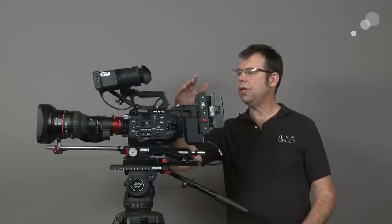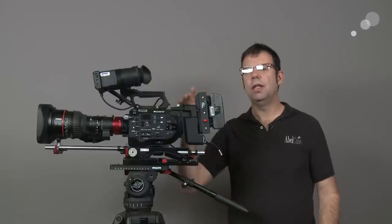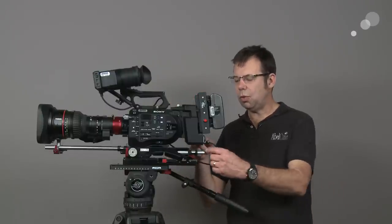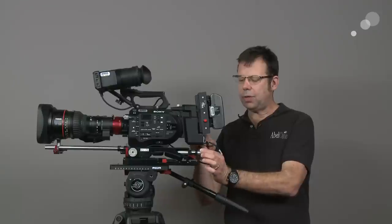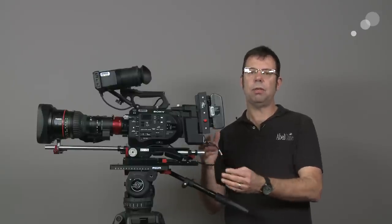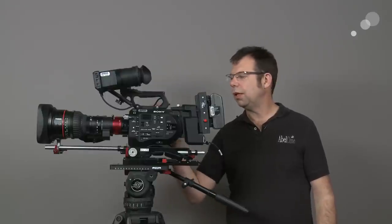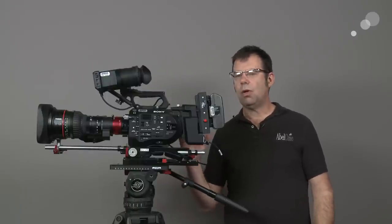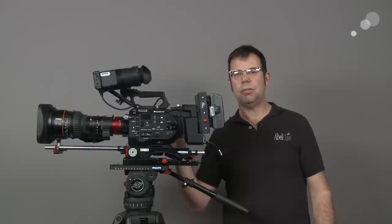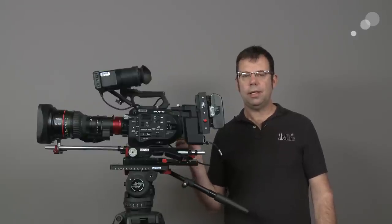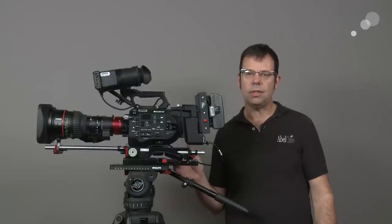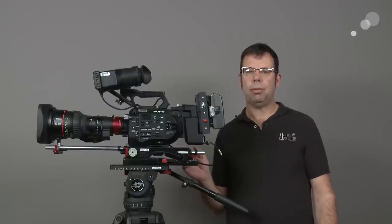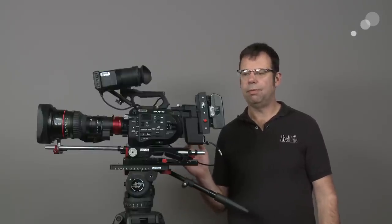If you do not have the extension unit, the alternative would be to put an external battery on these 15mm rods using a plate and to d-tap into the lens and power it that way. The only consideration to be mindful of with that is that in that situation, you are providing power only to the lens.